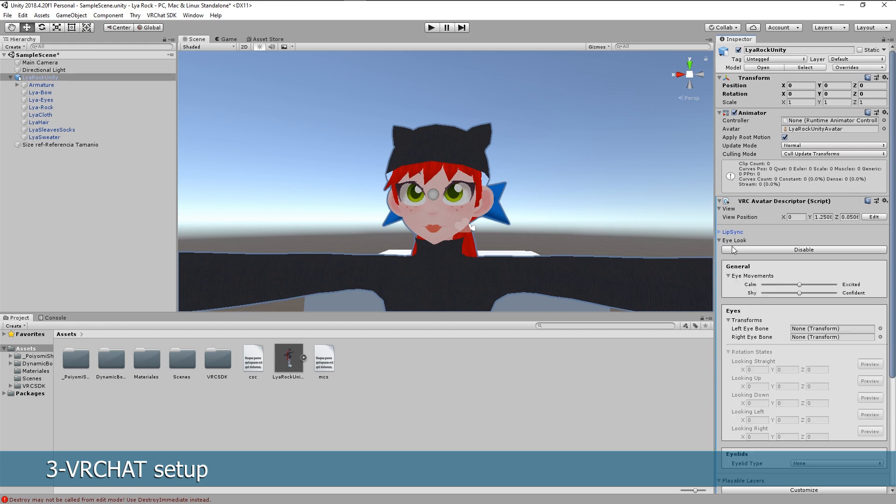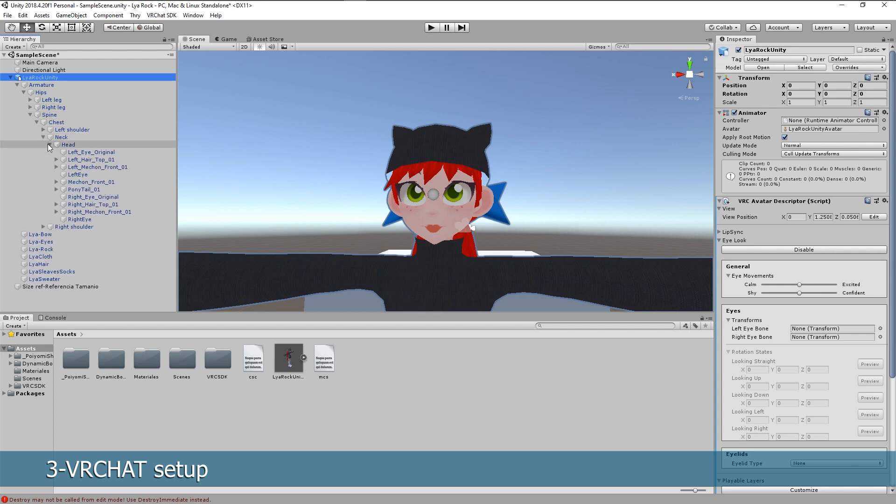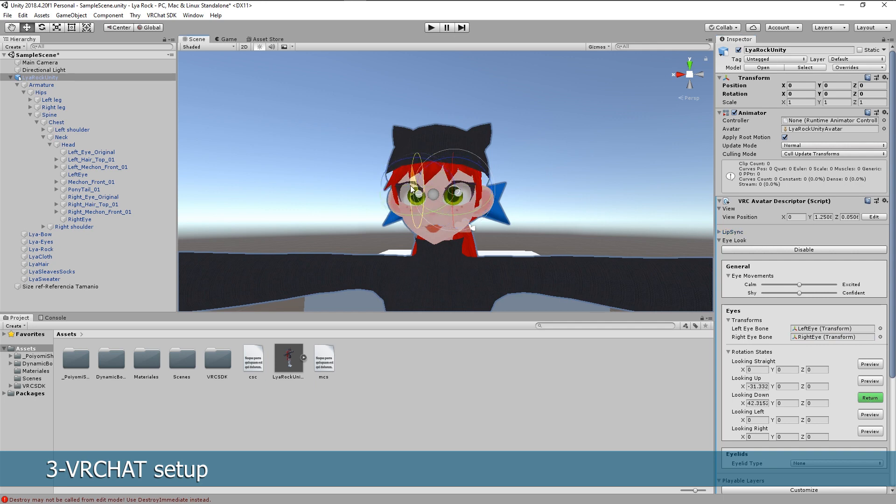Now go to eye look, enable it and select the corresponding bones. In the hierarchy on the left you select it until you find left eye and right eye. Drag and drop them to the corresponding space. So we can define the limits where it looks up, it looks down, left and right. You have the control of how much it will move in each side.